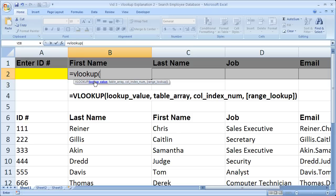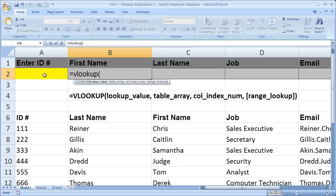The first one is the lookup value. Now about 99% of the time, the lookup value is going to be contained within a cell. The value we would like to use to look up our employees is the ID number. The ID number is going in this cell right here.